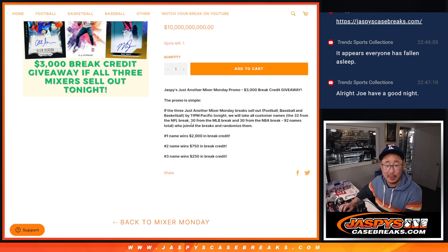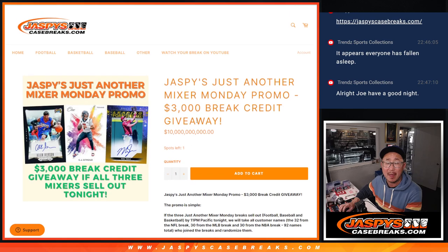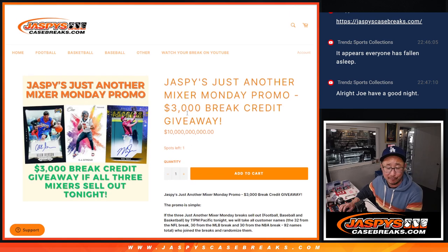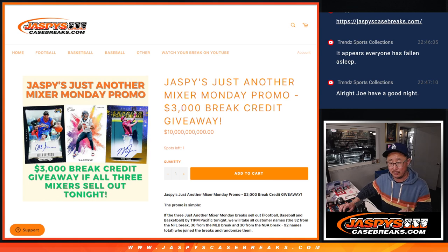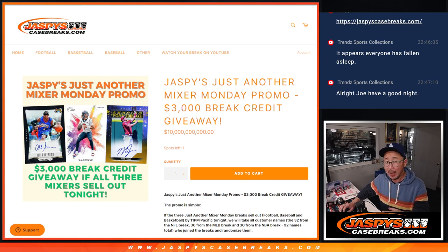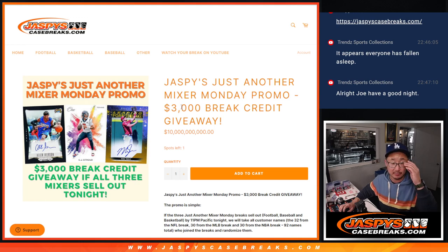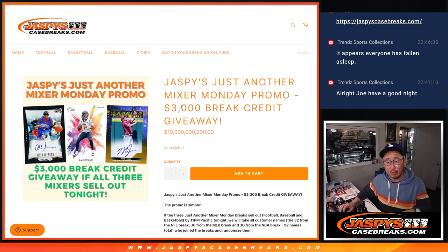We would give away $3,000 of break credit. Unfortunately, we fell short. We only ended up doing one baseball mixer. We got the other ones close. We're going to still do those mixers.